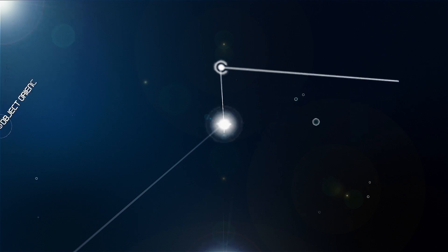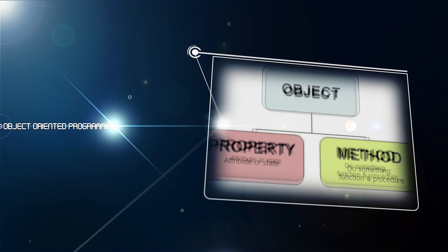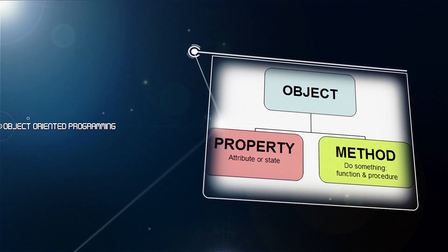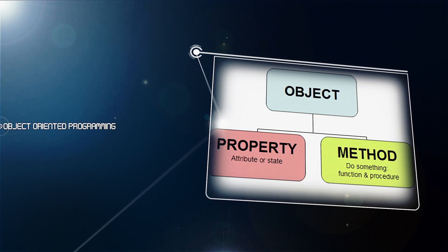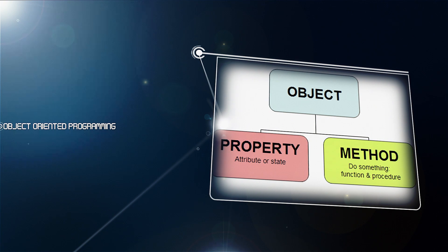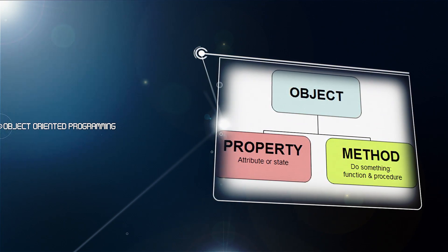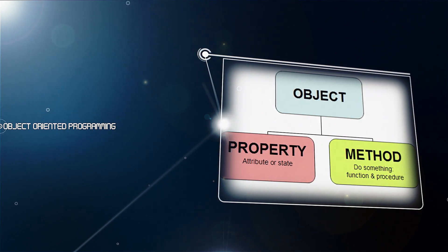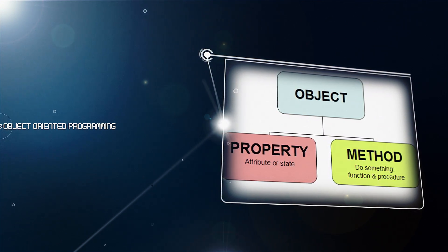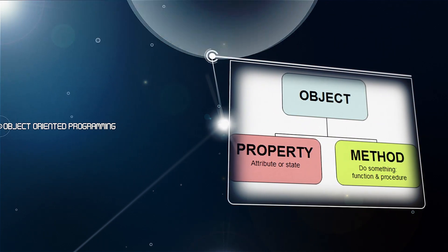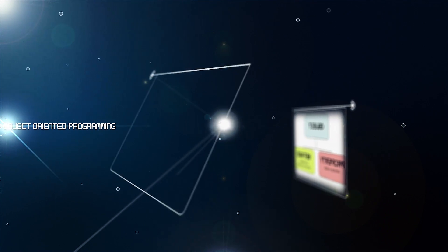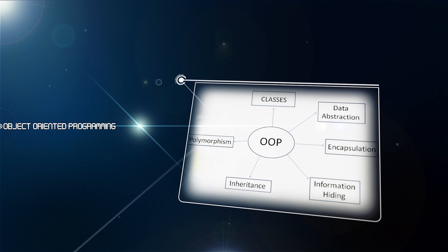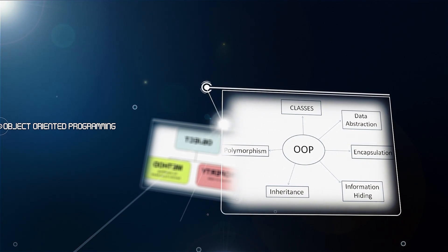Object-oriented programming. A type of programming in which programmers define not only the data type of a data structure, but also the types of operations that can be applied to the data structure. In this way, the data structure becomes an object that includes both data and functions. In addition, programmers can create relationships between one object and another. For example, objects can inherit characteristics from other objects.